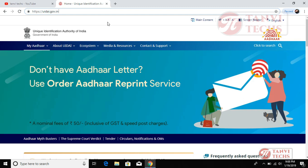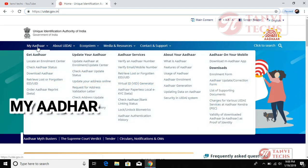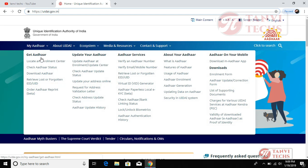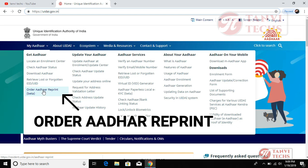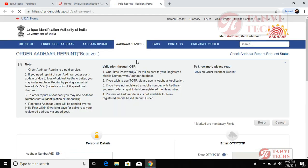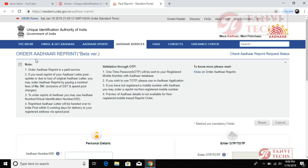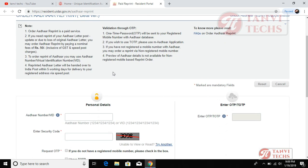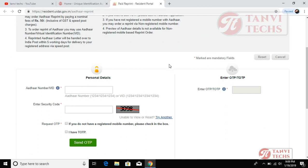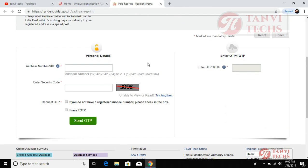I will open the website for Aadhaar. I will click on Aadhaar. UIDAI Aadhaar reprint, paid reprint. This is the Aadhaar number or the address number.